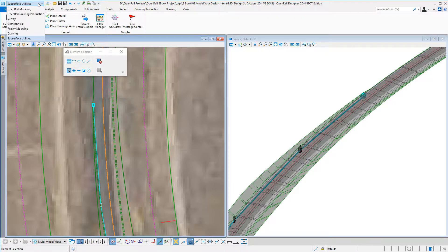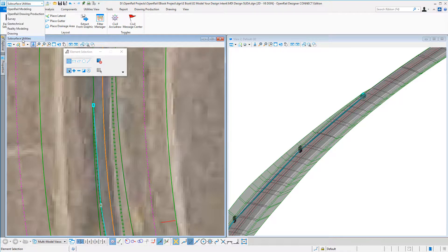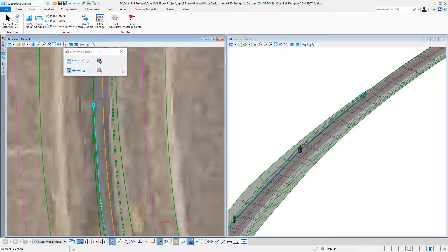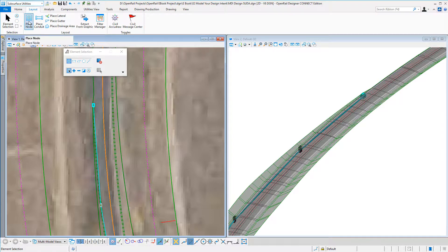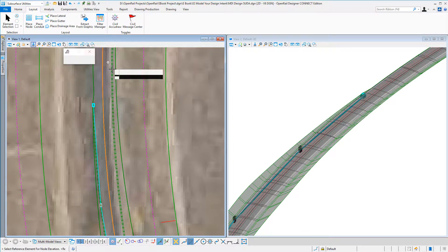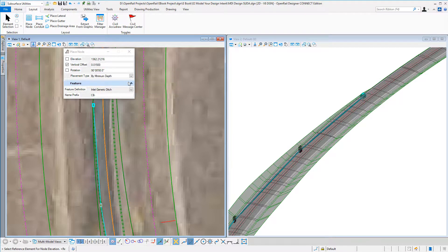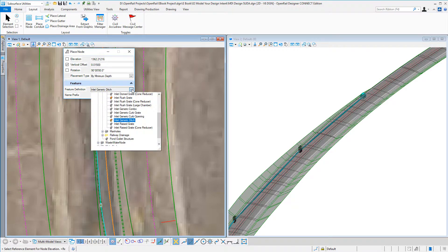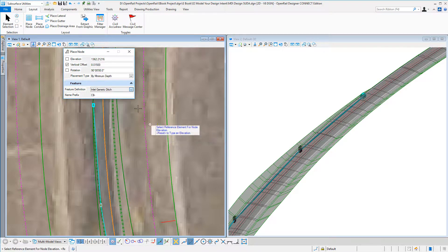I've gone to the sub-purpose utility workflow and to the layout tab. Here I can place a node and pick various types. In this case, I'm just